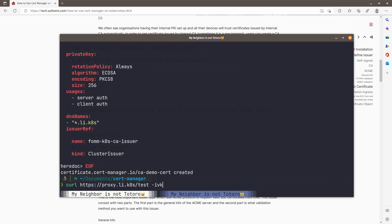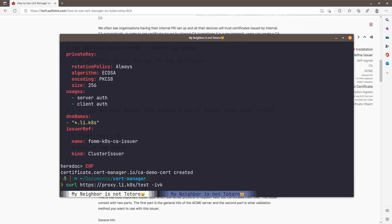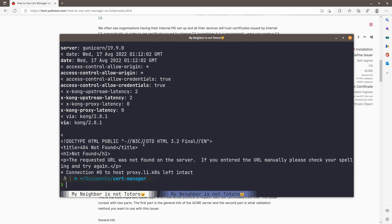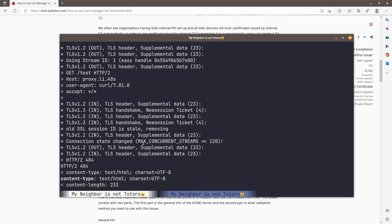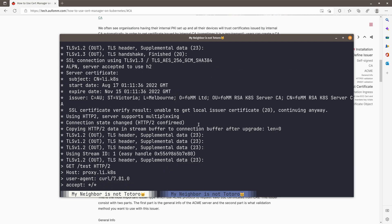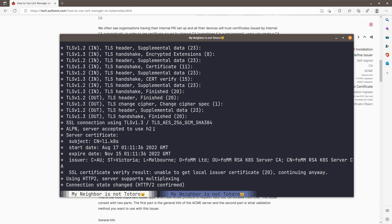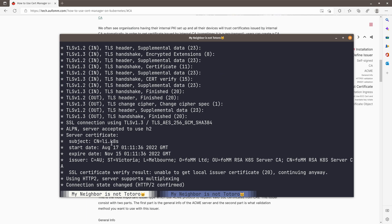Let's go back here. If we request again, we can see the certificate issue here is my local issuer, right? Previously, it was nothing. So this is how you can use Cert Manager to create a certificate for you.